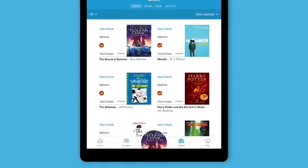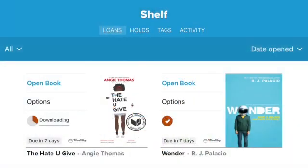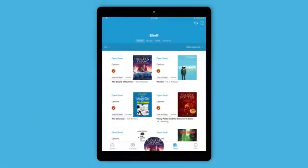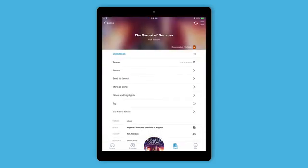You'll find all your loans on your shelf. If you're on Wi-Fi, books automatically download for offline use. If you're using mobile data, you can stream books until you're on Wi-Fi. Tap options next to a book to renew it, return it early, and more.